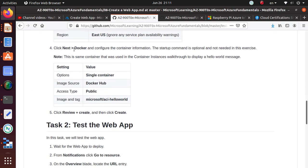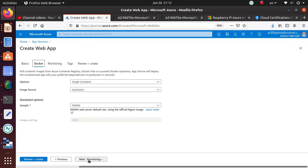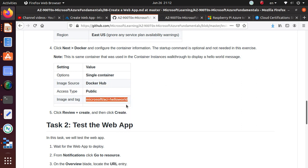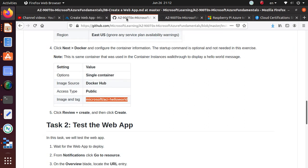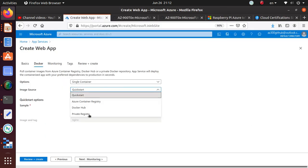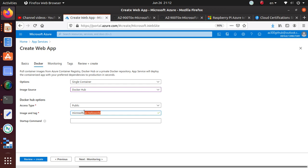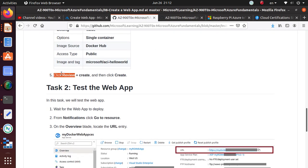Click next to docker configuration and the container information. If you click the next docker, it is going to be asking us to configure the docker container. Single container docker hub is a public image and Microsoft ACA hello world. That is the image that we are going to use. Single container docker hub. So we are going to go to the docker hub, public images and tag. I am just going to put Microsoft ACA hello world. It's a Linux container that Microsoft has in the docker hub. And then we can do review and create and create.